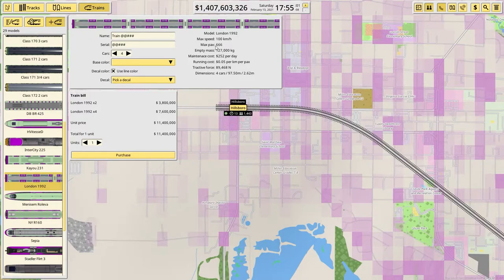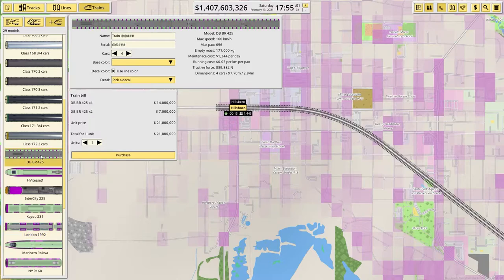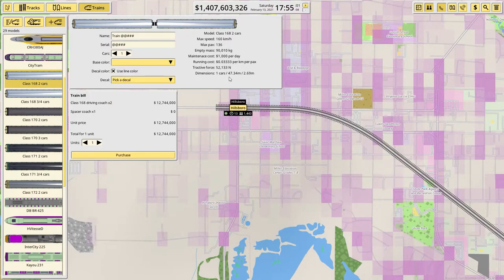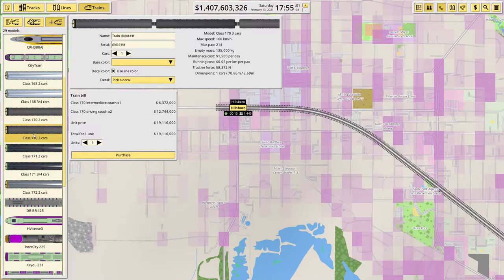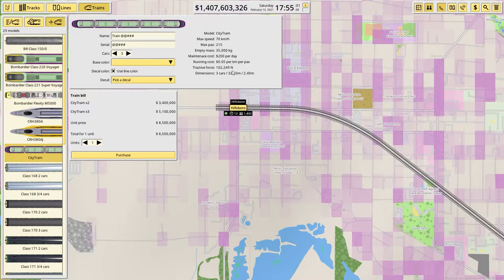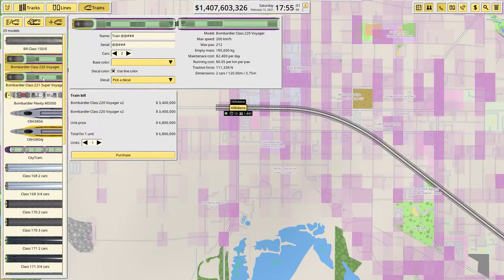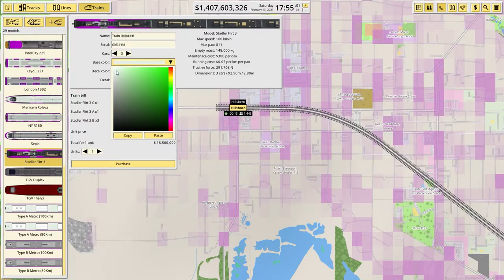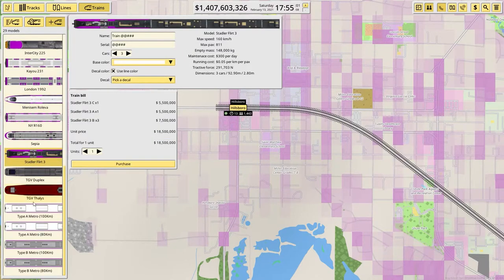This is very similar to the Stadler, just with fewer passengers. This city tram is quite short, but also has a much lower passenger capacity. So I think in the end we're going to end up going with the Stadler. Let's always change the color to white.